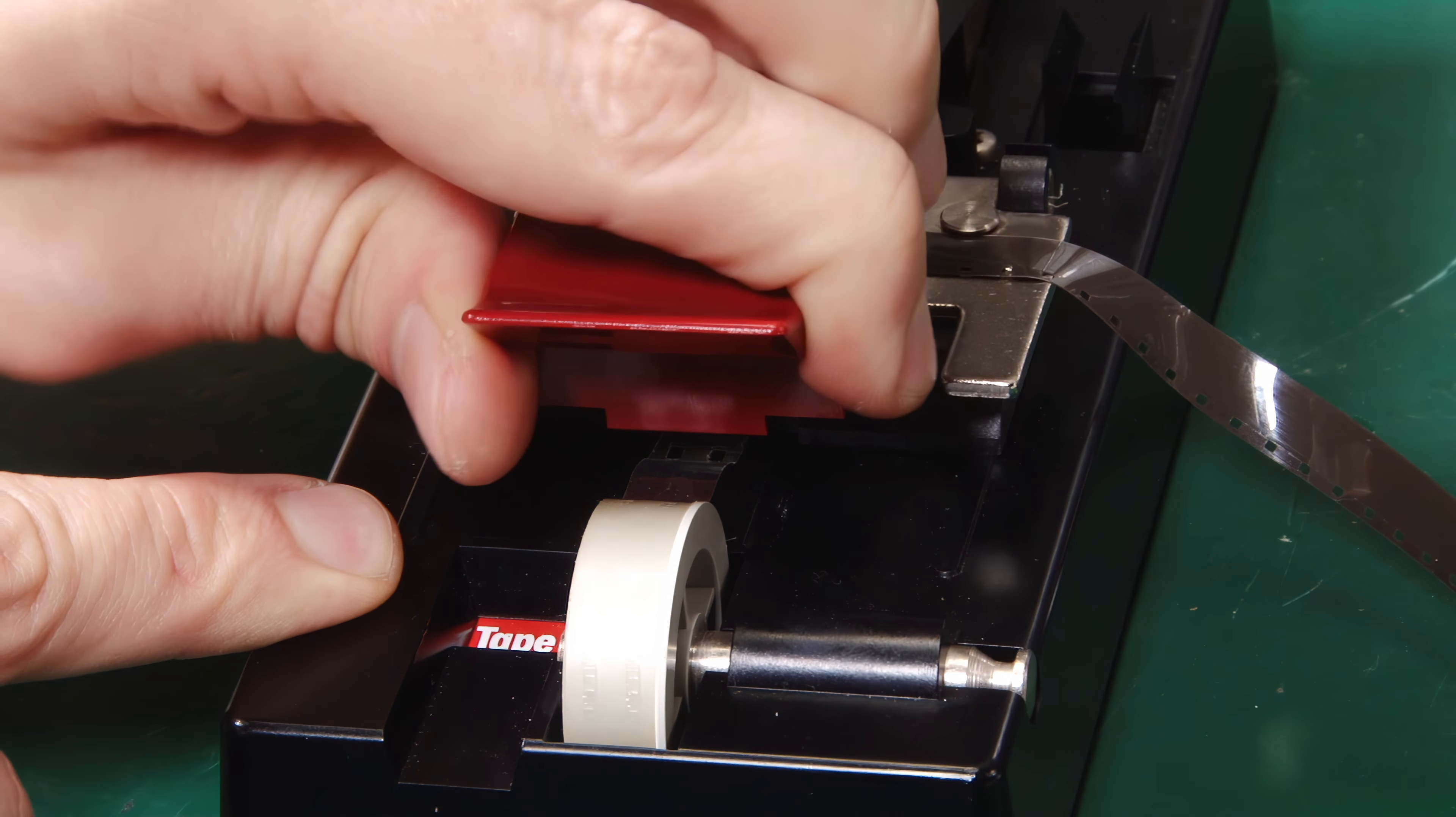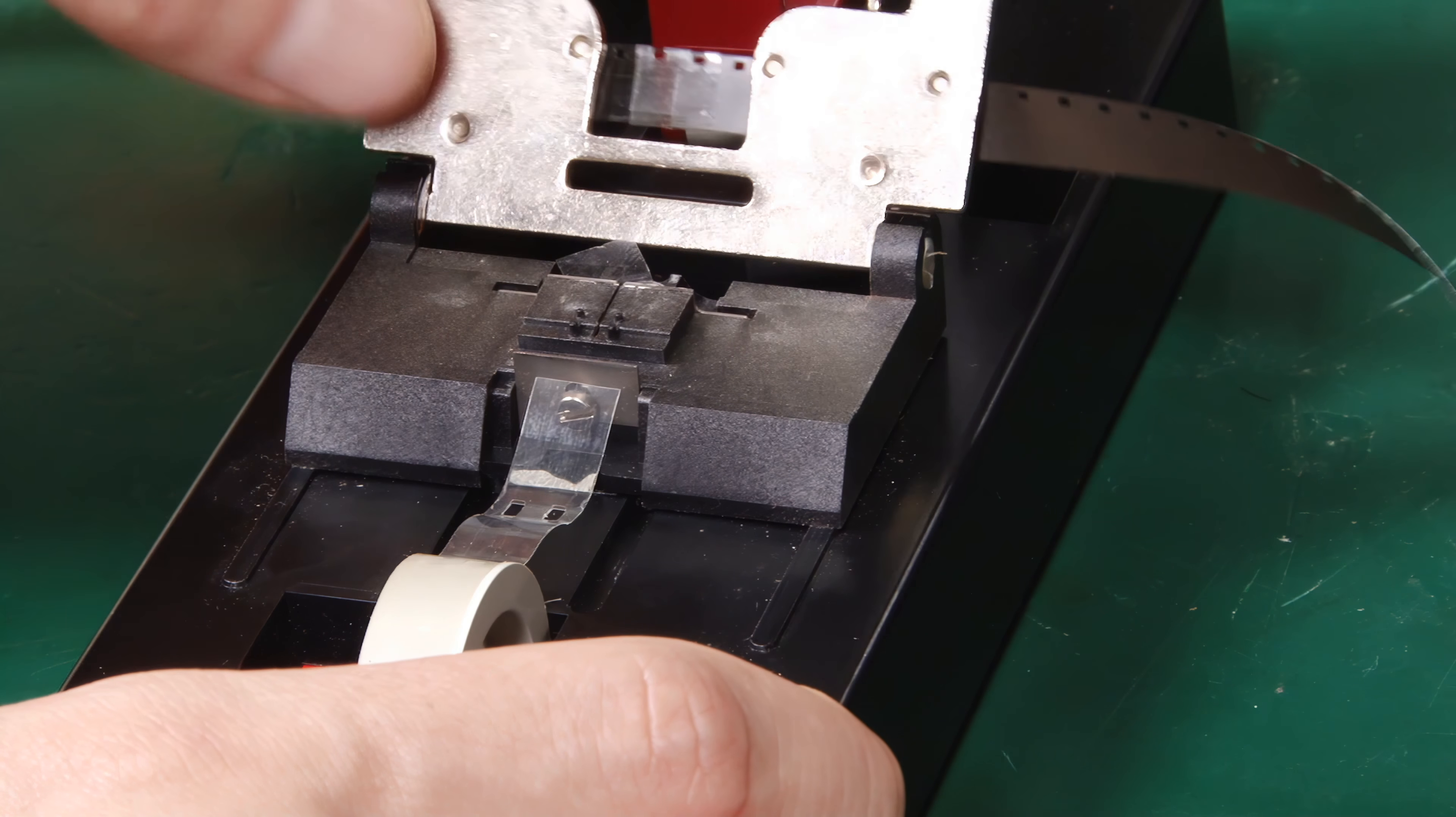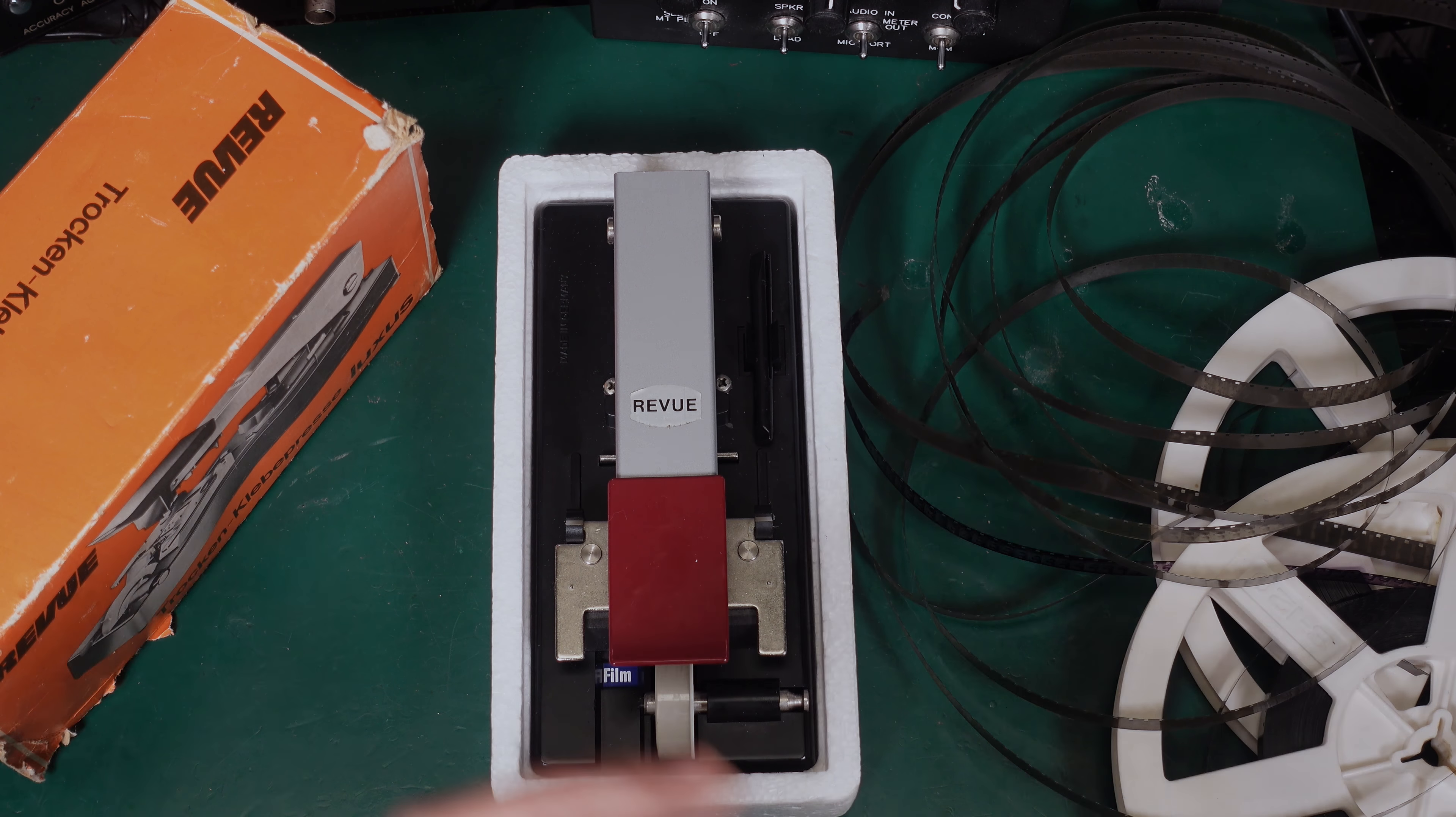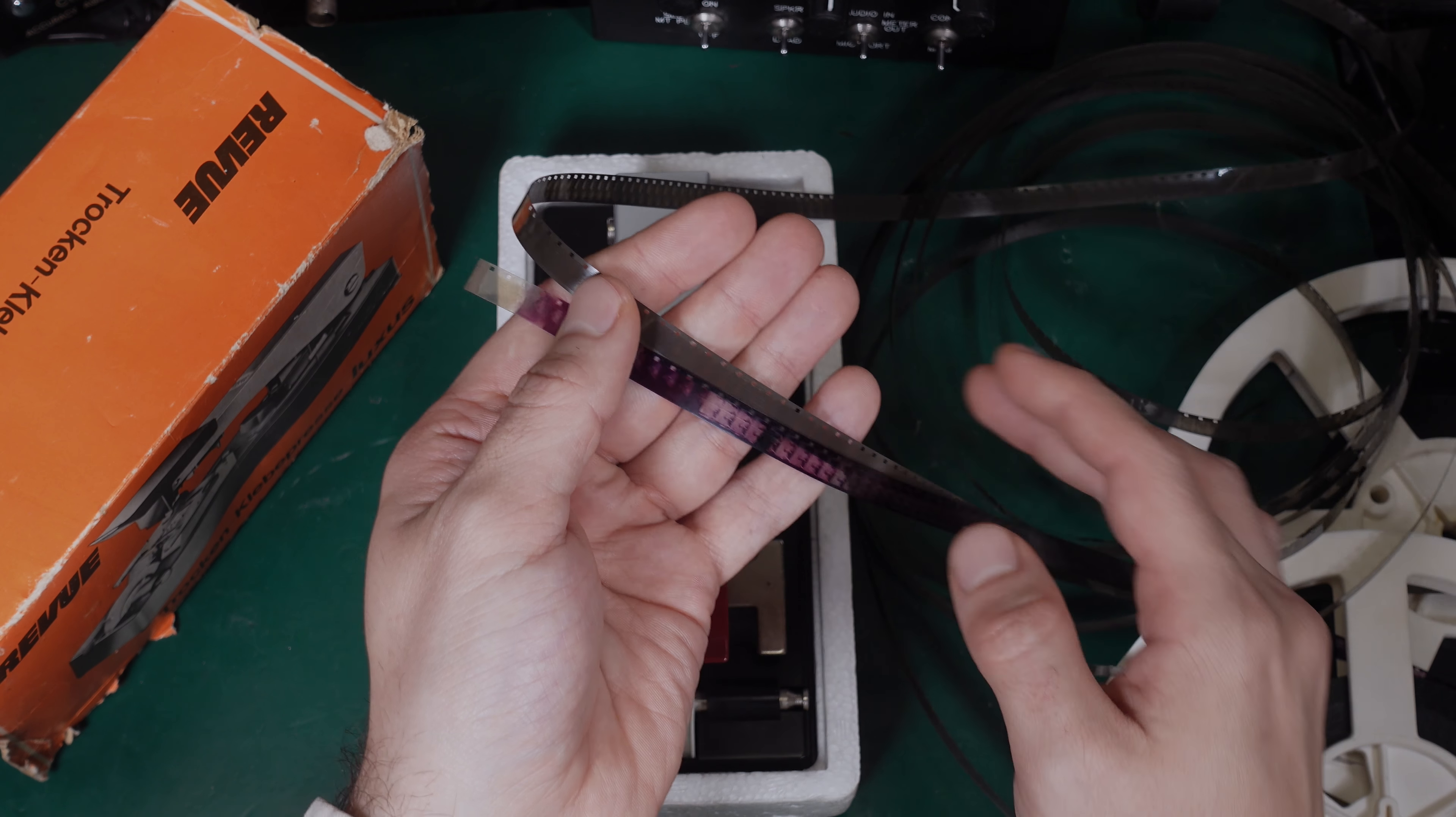Here we go. This is like an early version of analog Final Cut. This device allows you to do a linear video edit on 8mm or Super 8mm film.